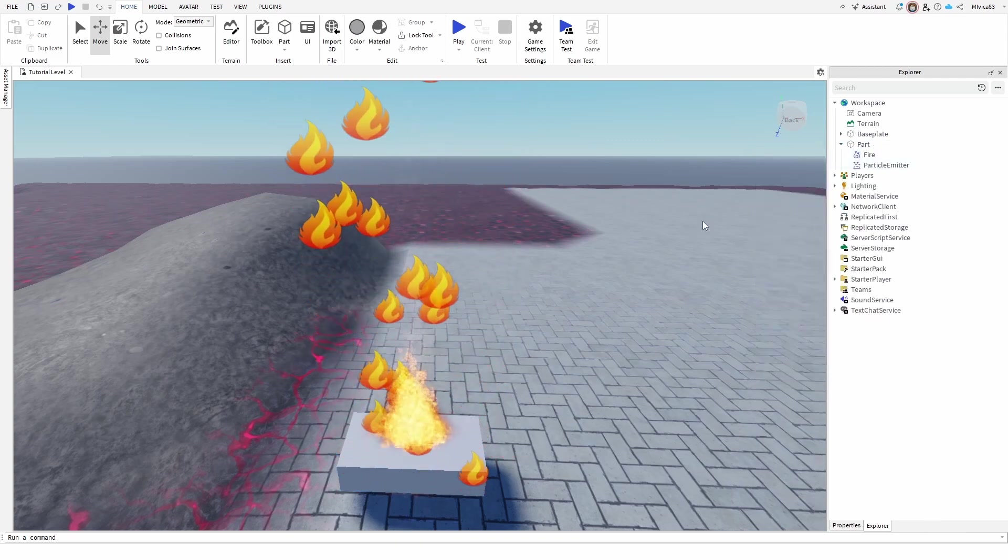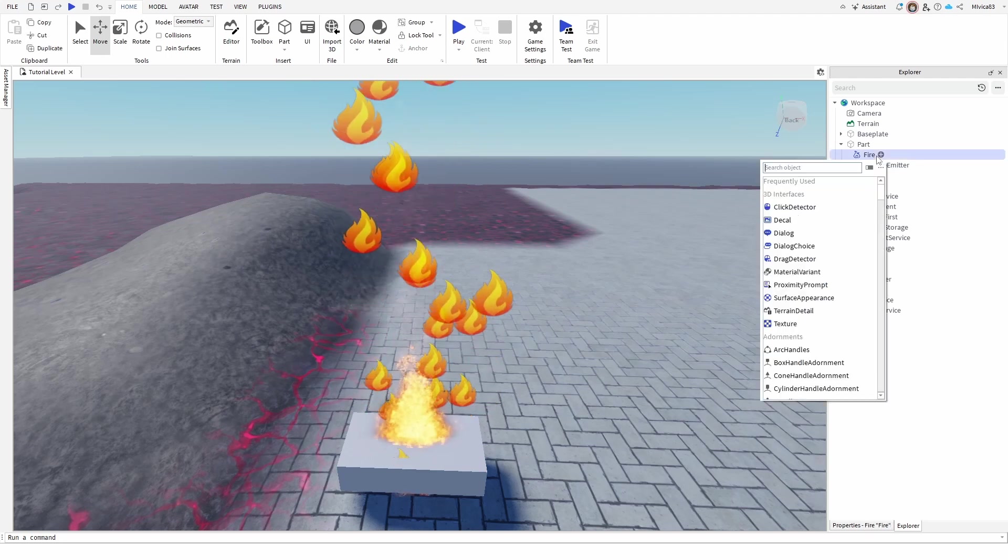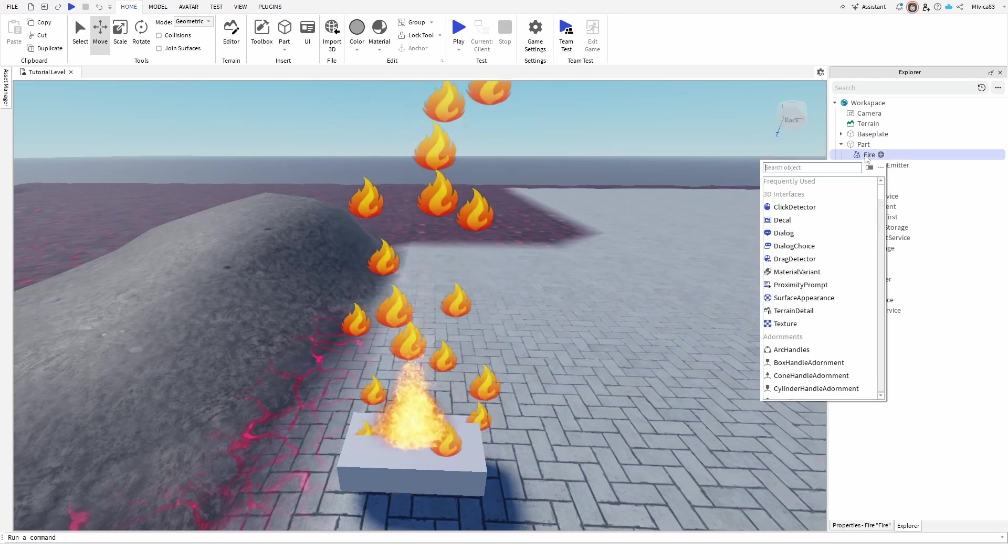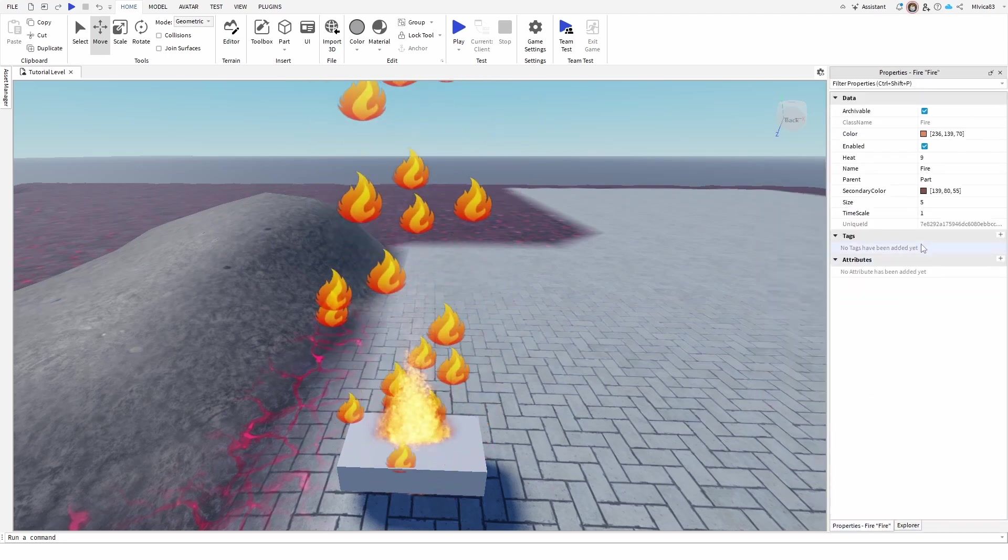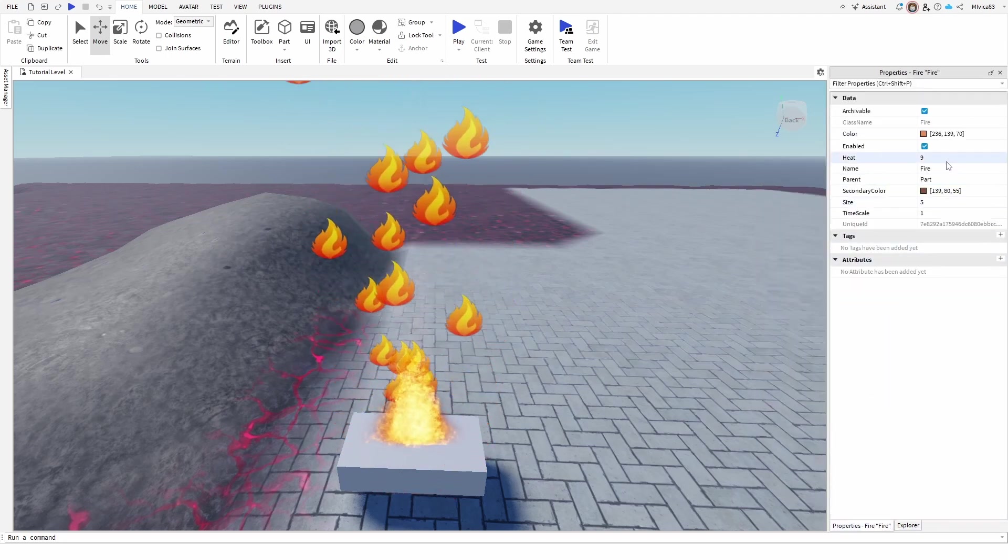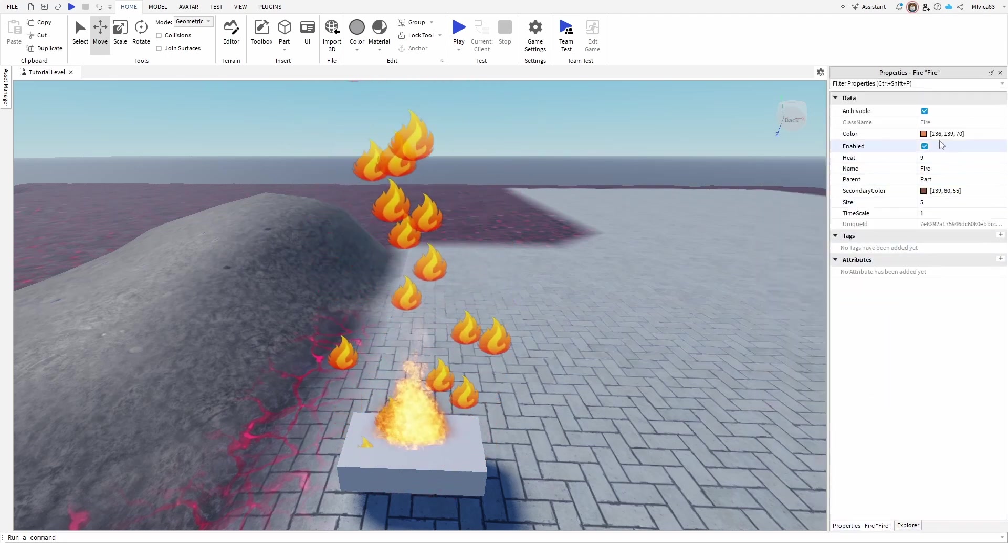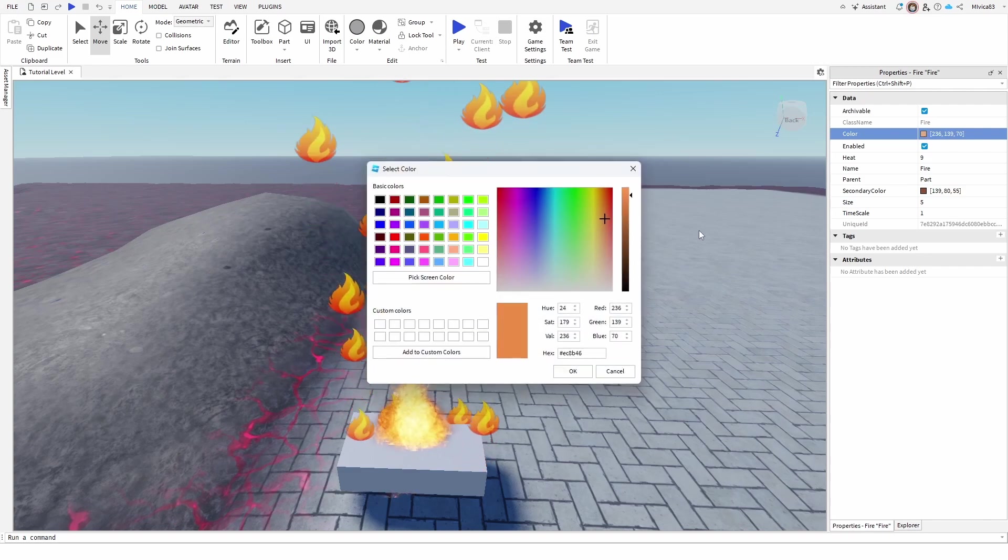particle emitters that are already defined. Of course, you can again change the fire properties. As you can see, change its color.